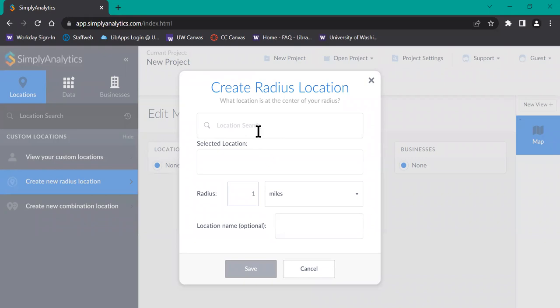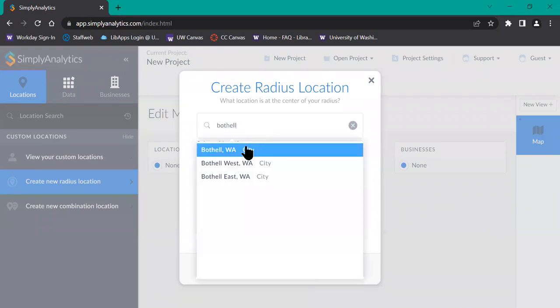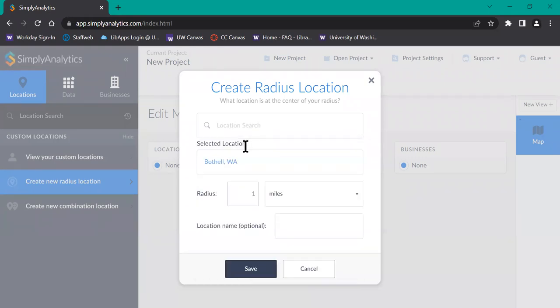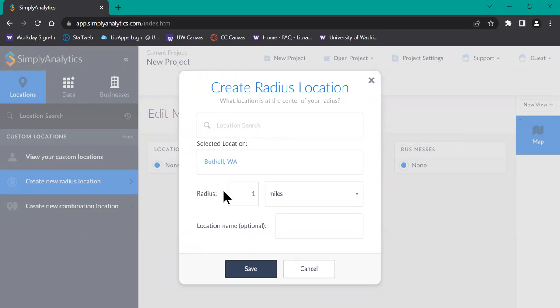I'm going to type in Bothell and select that as my location. This will be the location that's at the center of your radius. Typing in a city or a zip code would work. Then I'm going to adjust the radius to 5 miles.